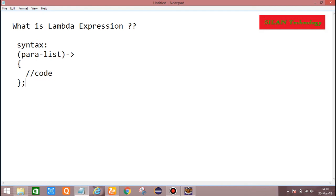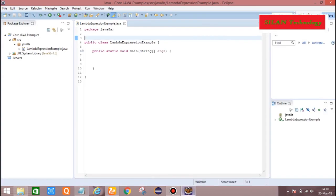Lambda Expression is an alternative of Anonymous Inner Class. What is Anonymous Inner Class? Anonymous Inner Class means the class without name. The method without name is an Anonymous Method. Lambda Expression is an Anonymous Method. Now I will show you a practical approach.